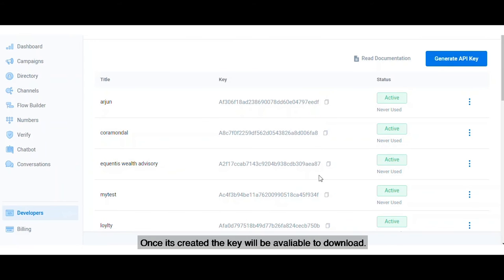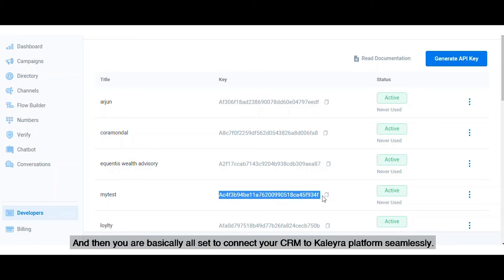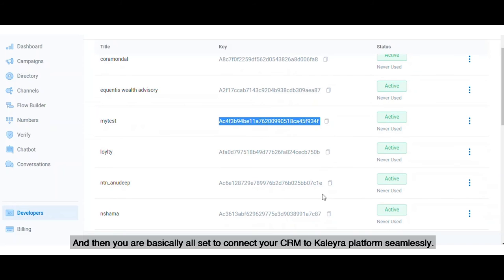Once it's created, the key will be available to download, and then you're basically all set to connect your CRM to the Kaleyra platform seamlessly.